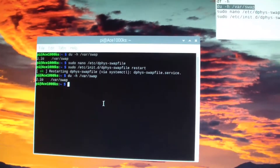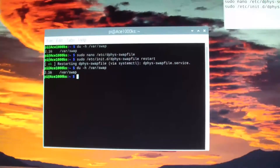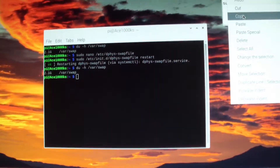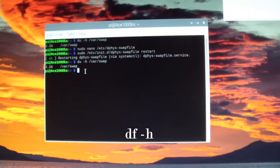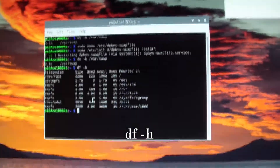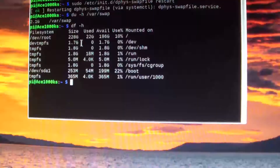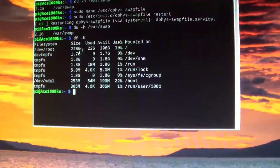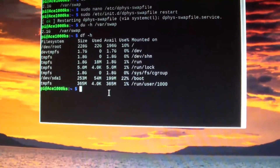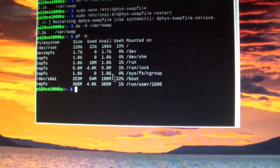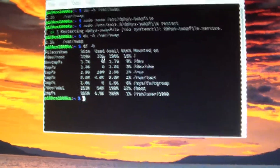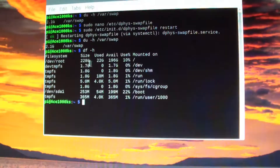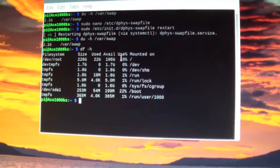Let's see how much hard drive space it has — I think it's 250 gigabytes. Yes, it's showing 228 gigabytes available. It's a 250 gigabyte drive but shows 228 gigabytes usable — that's how it works.